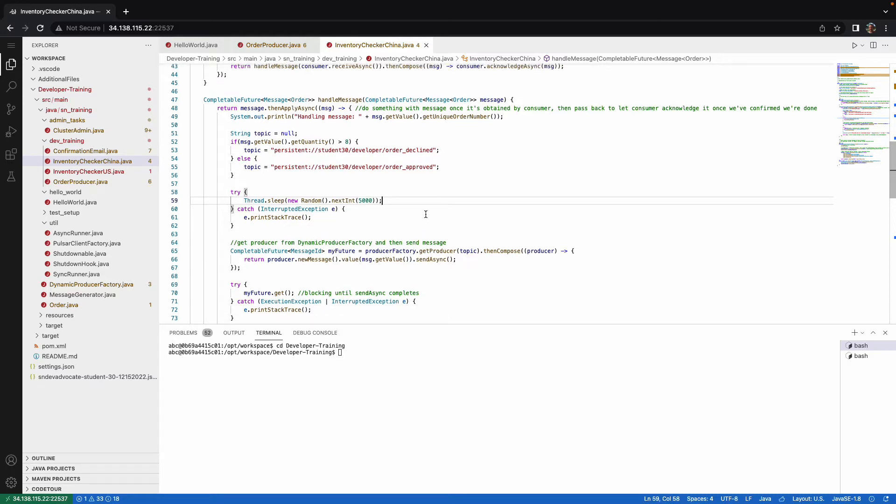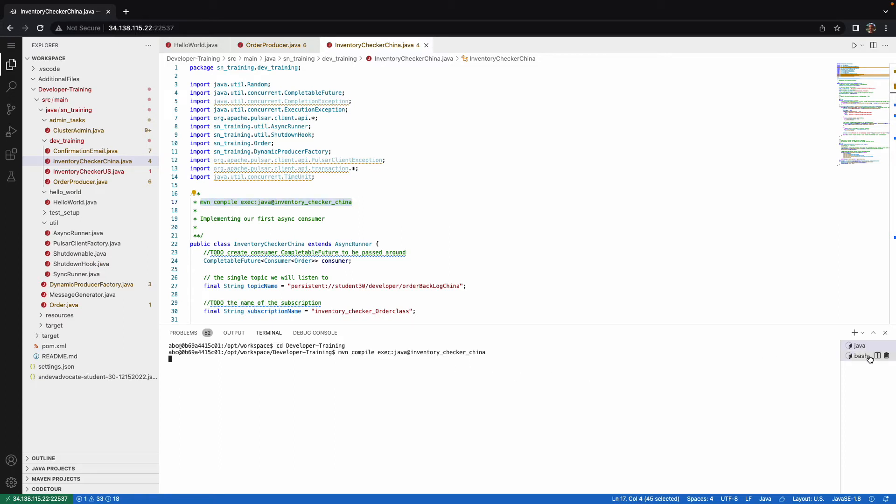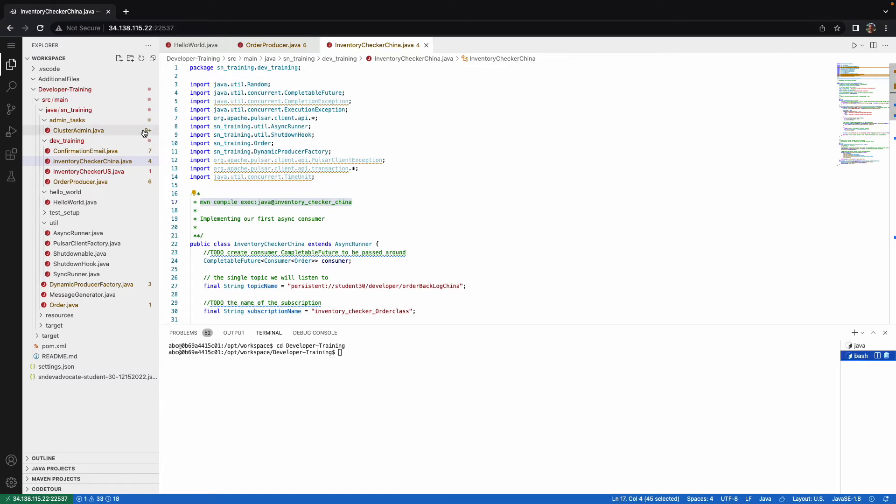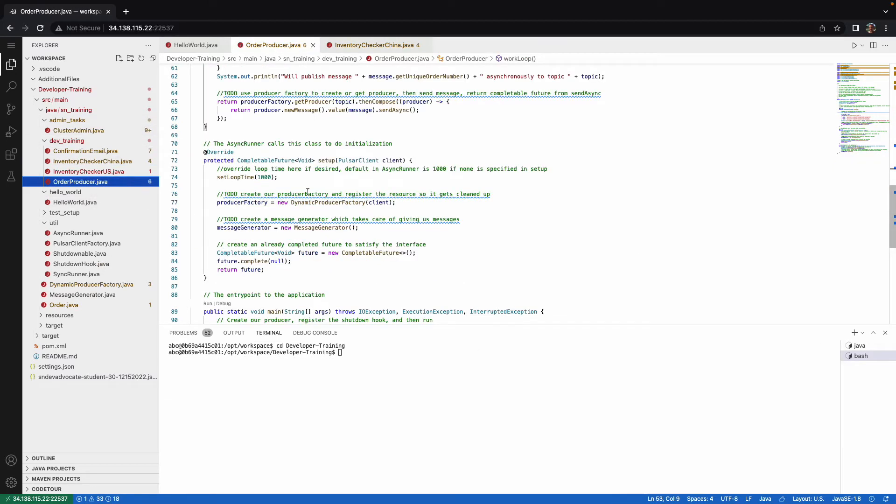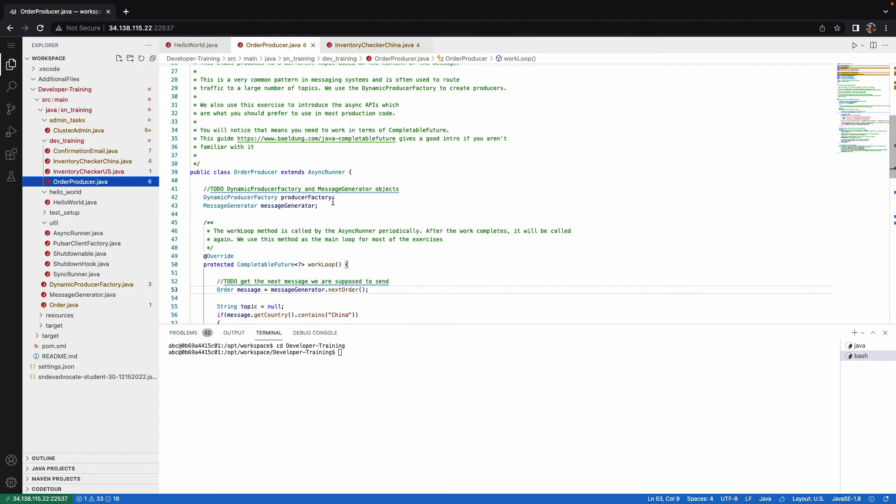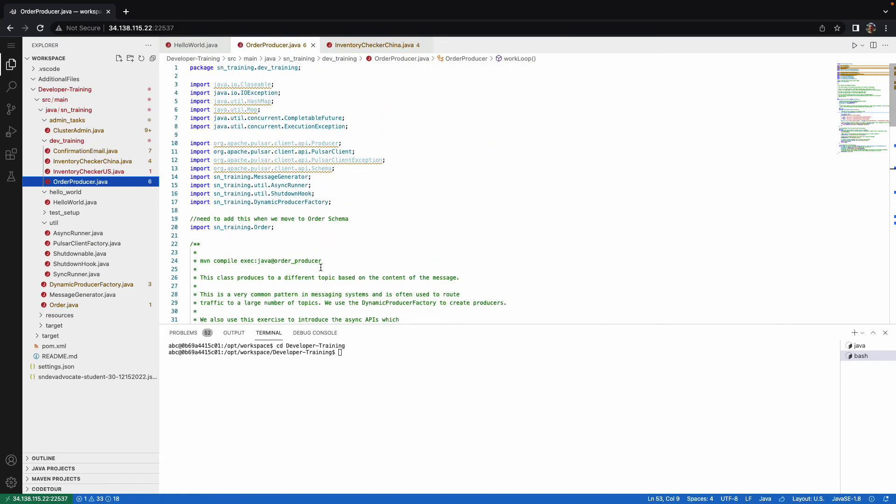Let's go ahead and start this up. So I will do the command here inside of the developer training folder again. Let's start up the inventory checker China. And at the same time, I have a second terminal open here. I'm going to start up order producer. And so I'll grab that command from here as well for order producer.